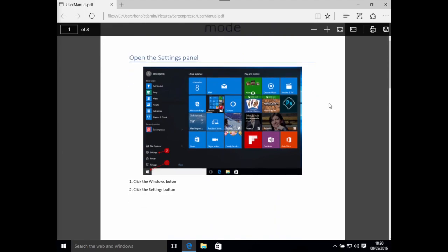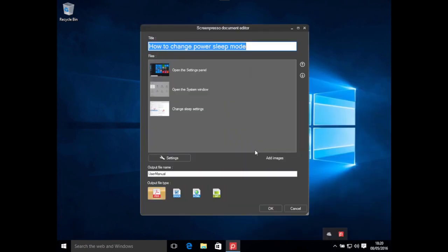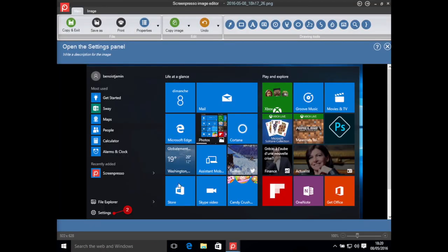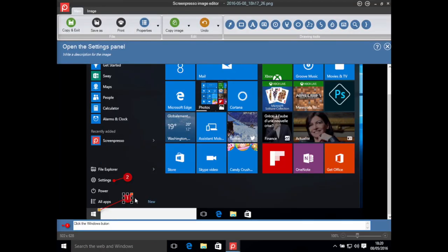As you might have noticed, I made a typo here and I'd like to fix it. I can open Screenpresso, find my PDF file, double-click on it, double-click on the screenshot, click on the item and fix my typo, then save and generate the PDF file again.